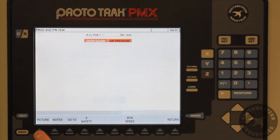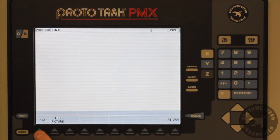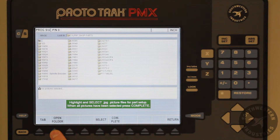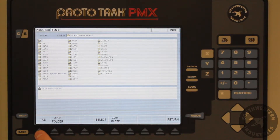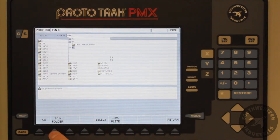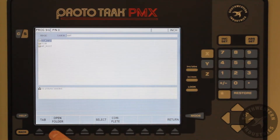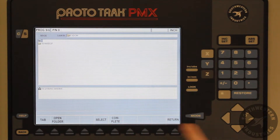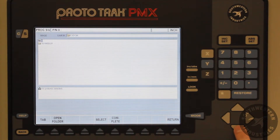Then press add picture. We must now tab to the specified drive — in this case it is the E drive. Cursor down to the E drive and open the appropriate folders to locate the picture file. Cursor down to the pictures we wish to download and press the select soft key.